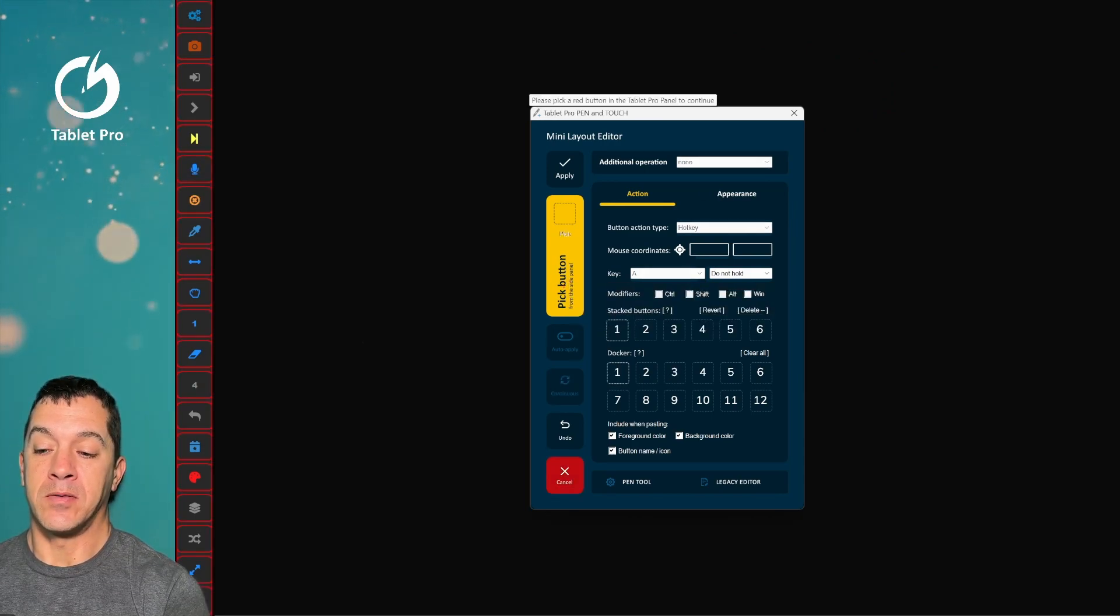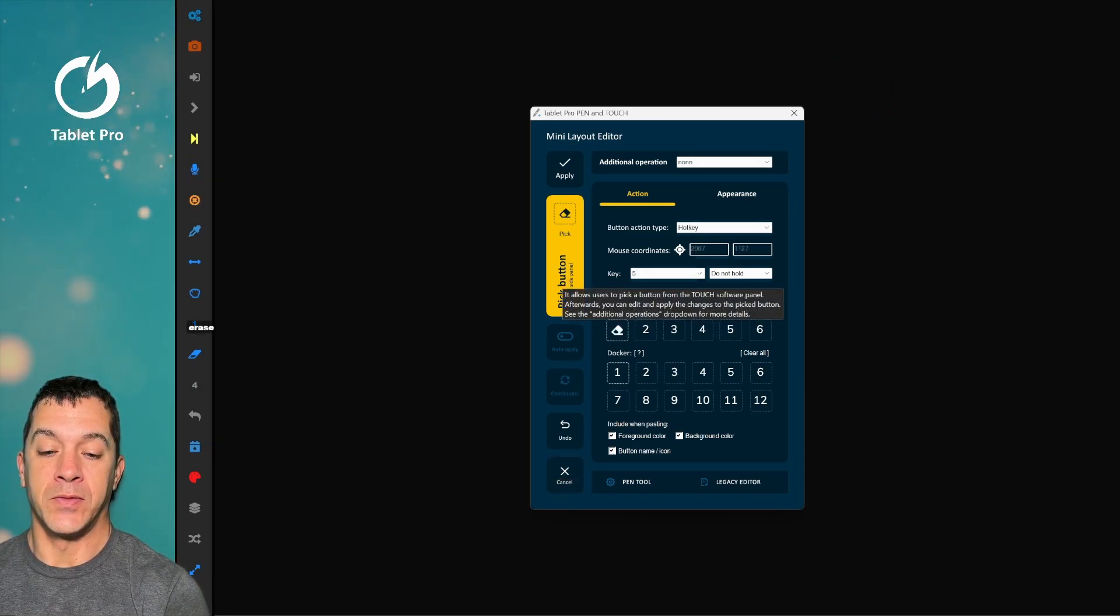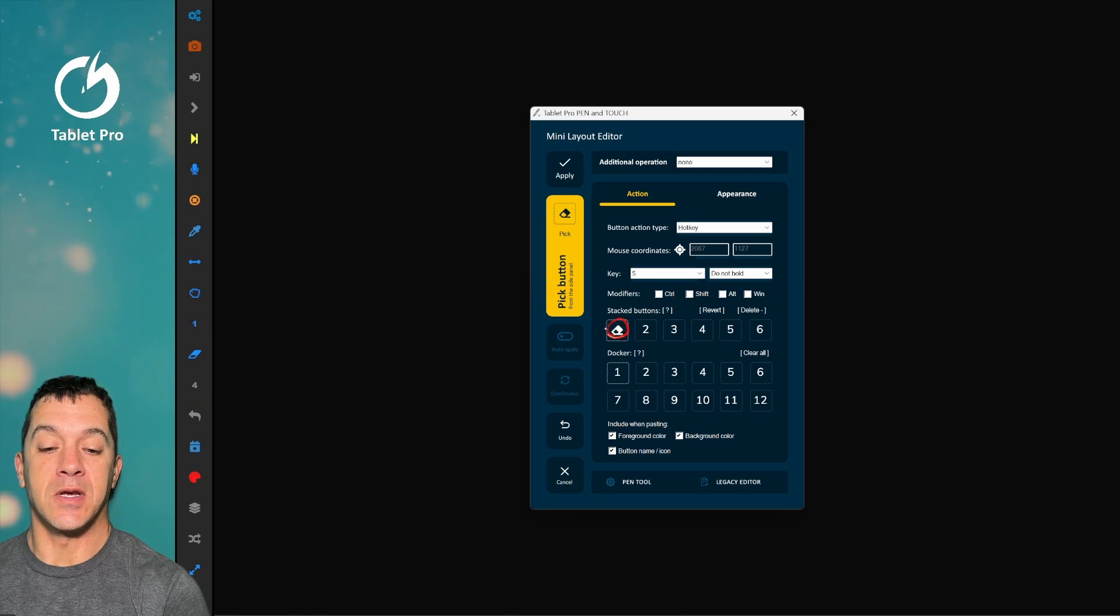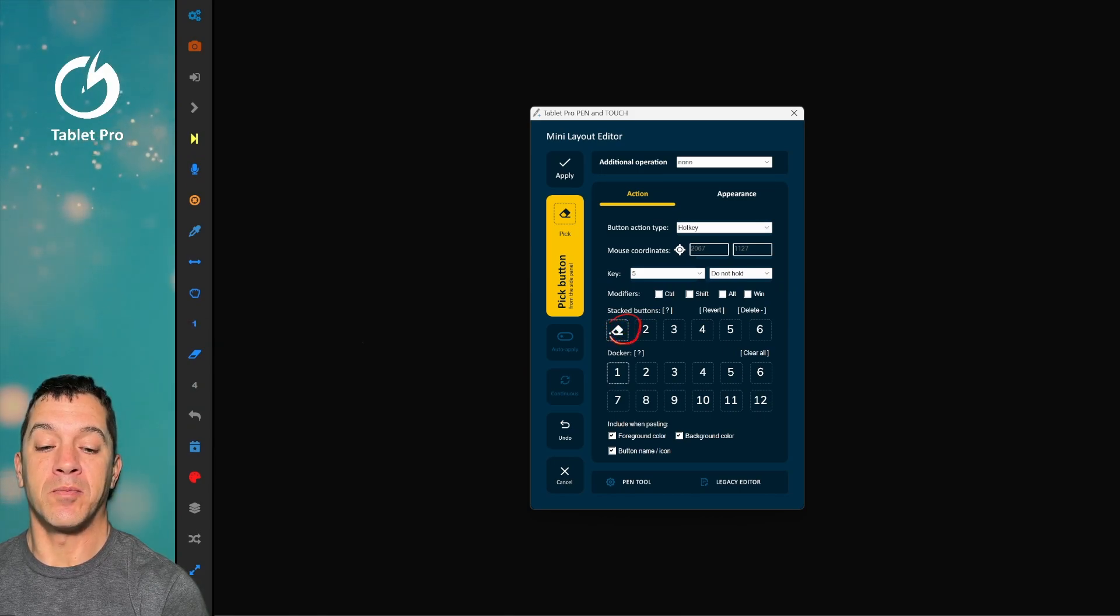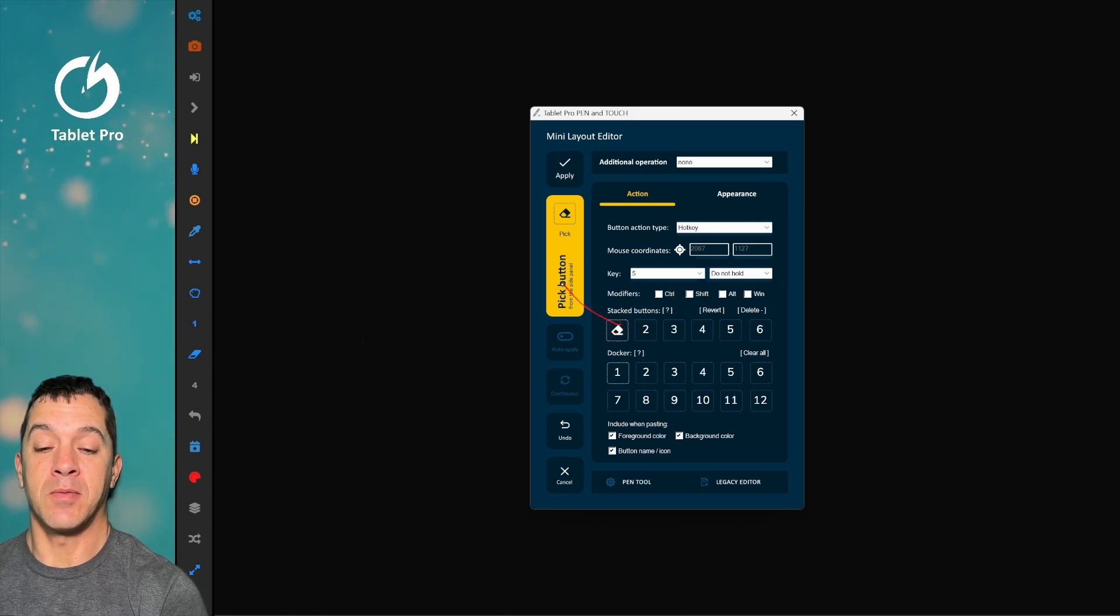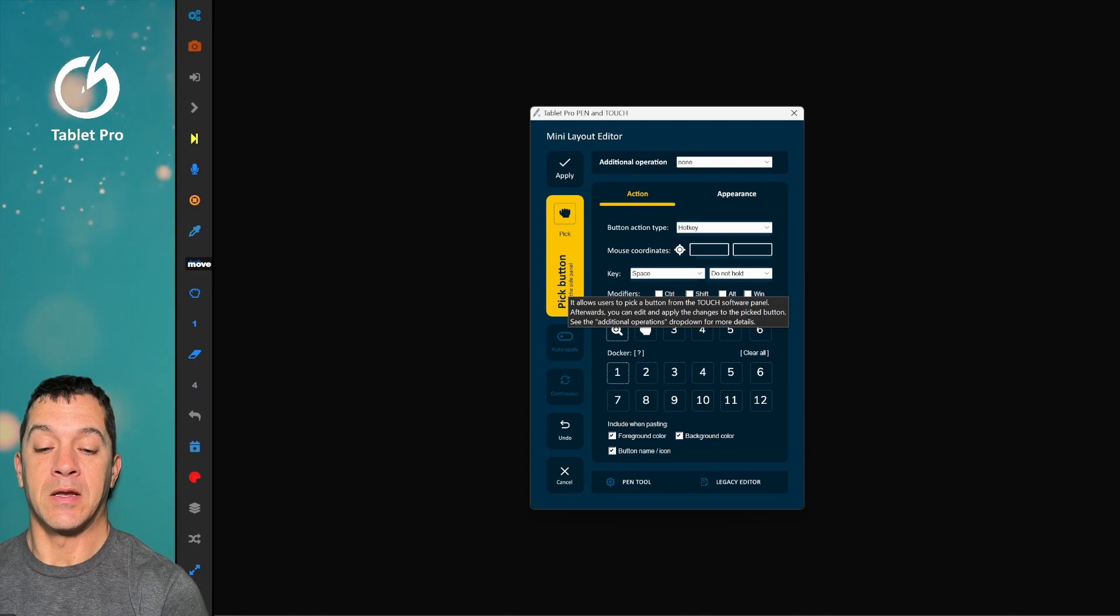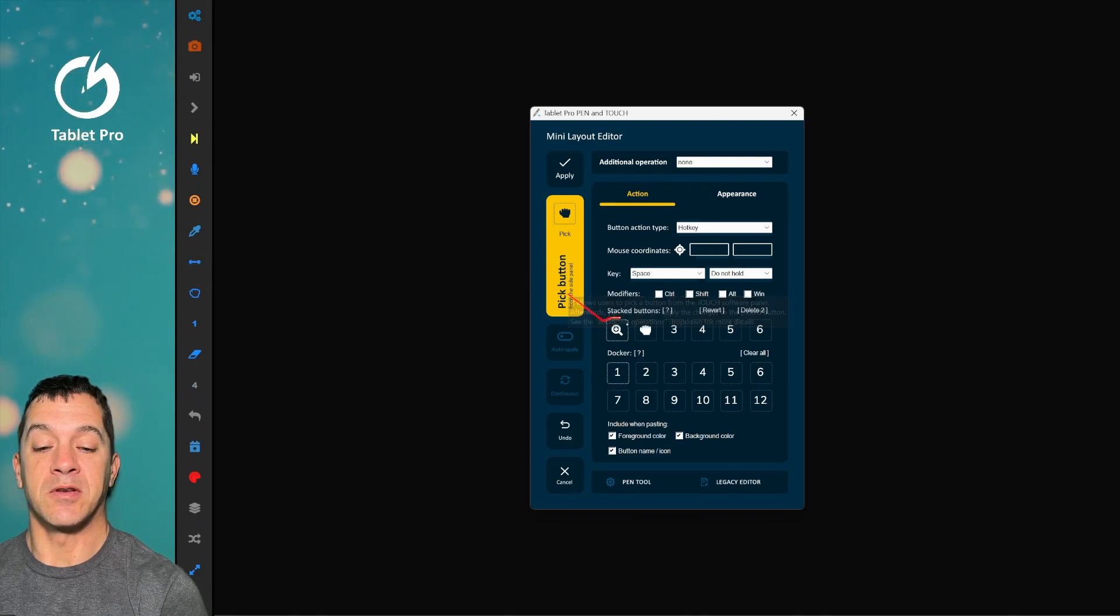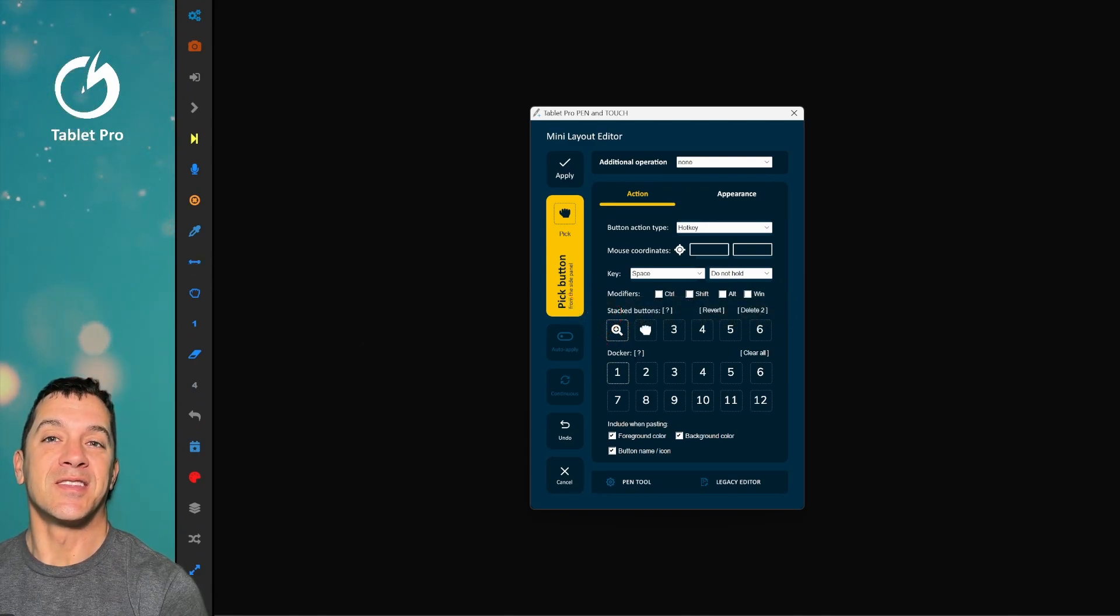So we're going to pick a button right here. You can see here in stacked buttons there is one button that shows up. Let's pick a different button. And here this one is a good example of a stacked button.